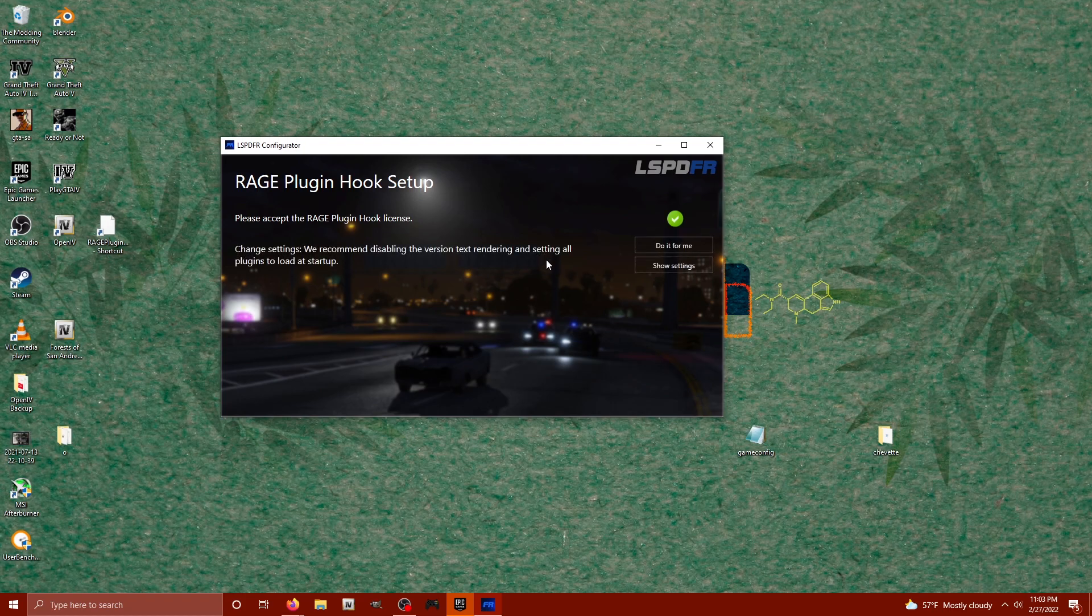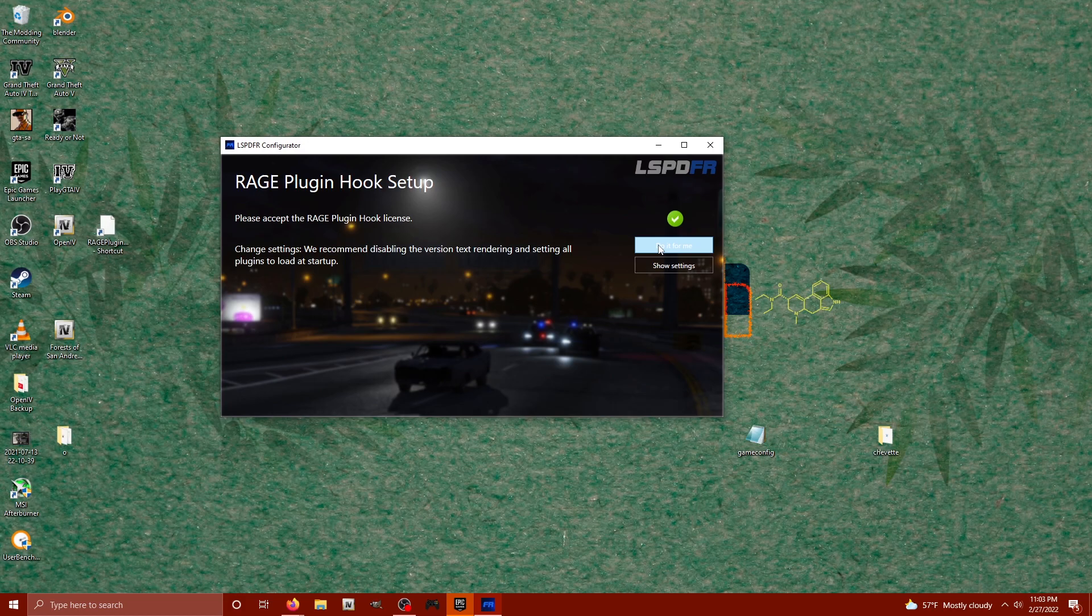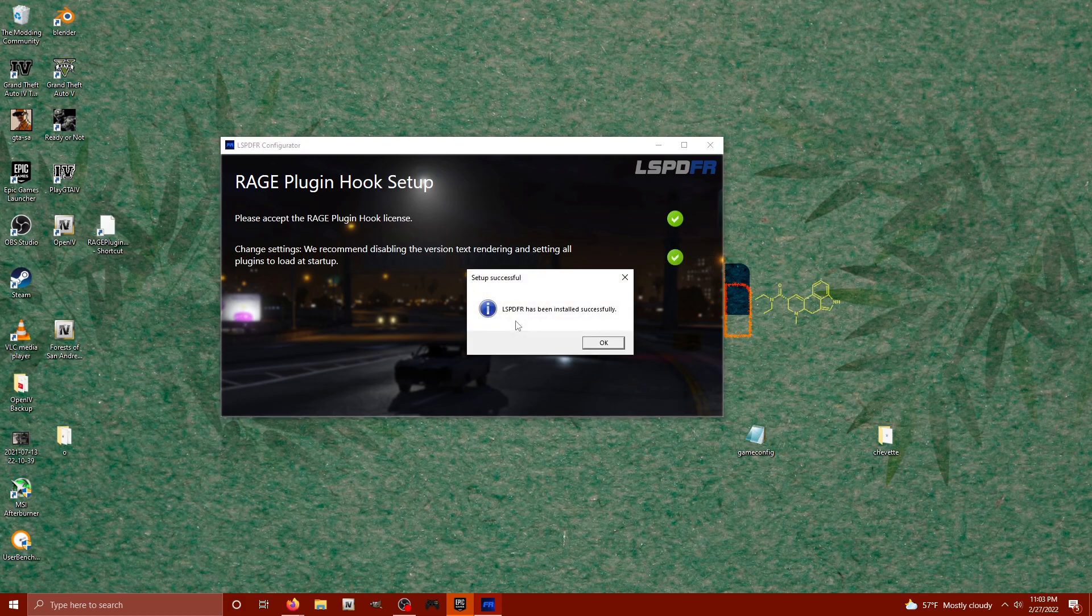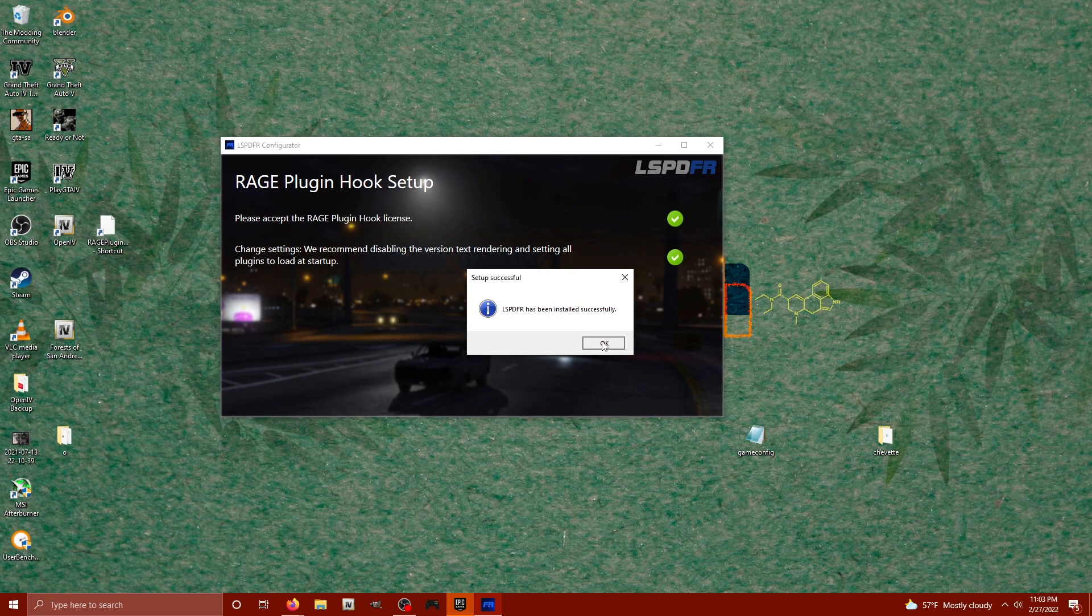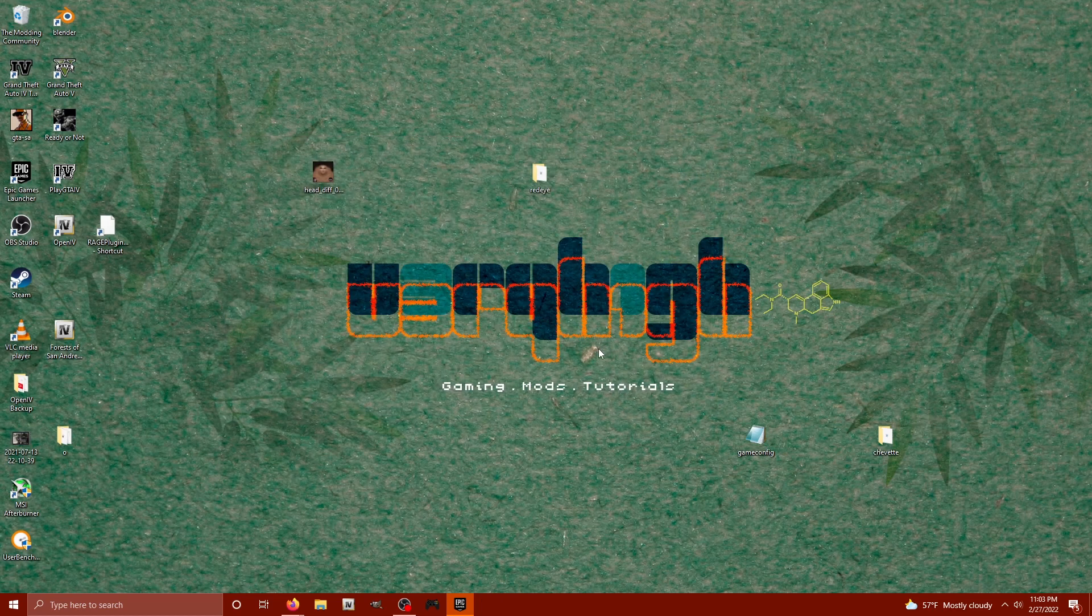And on this next one, we're going to click do it for me because they want us to change some settings that they recommend, so we're just going to have them do it for us. And then we're going to hit okay. It says LSPDFR has been installed successfully.